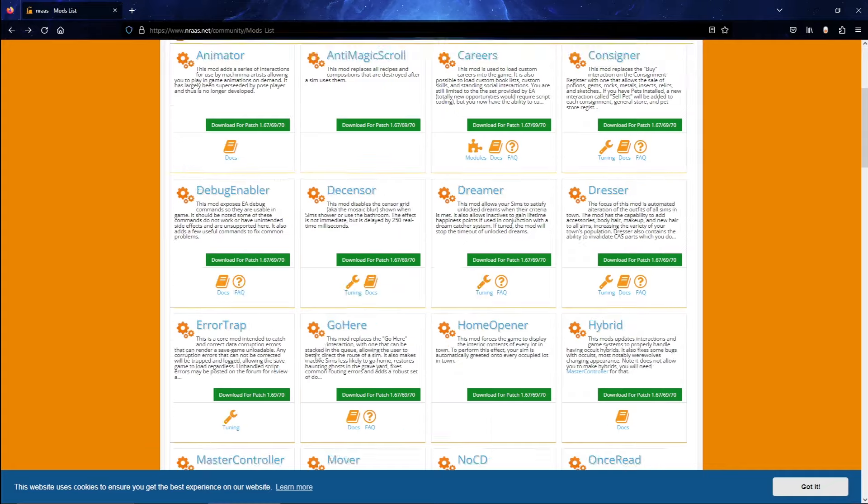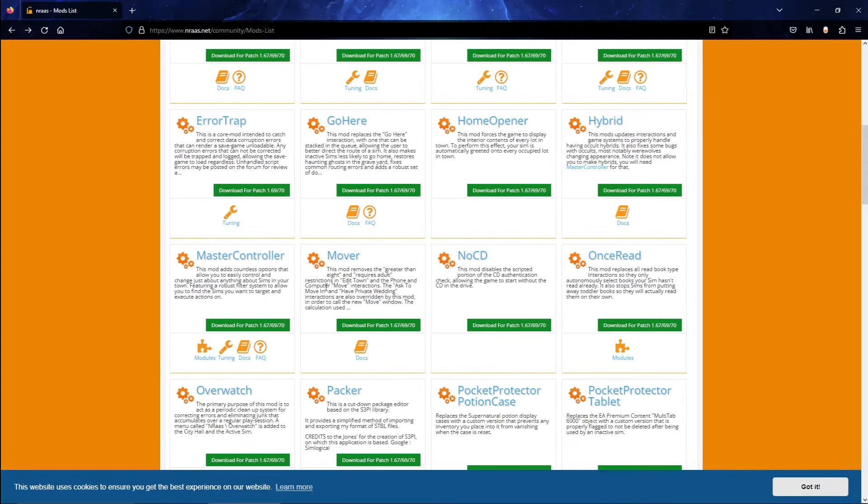I think that about does it for the building blocks — why don't we hop into the game and see what we can do with the mods themselves.